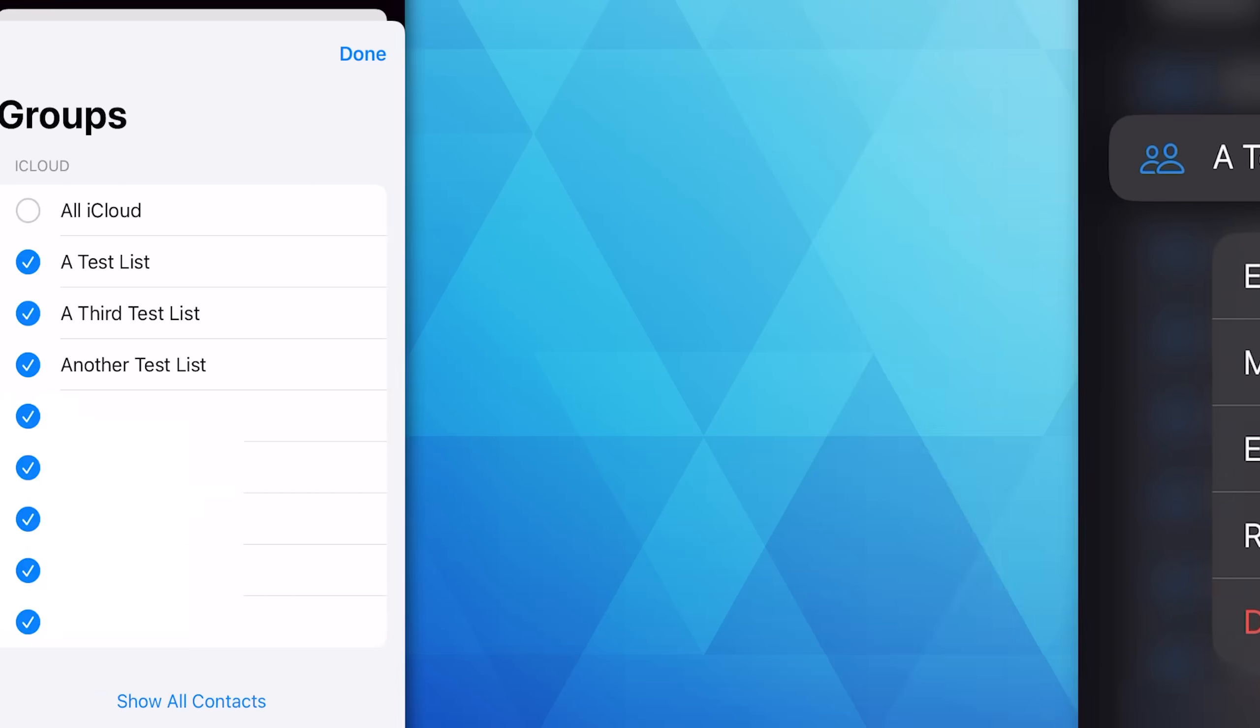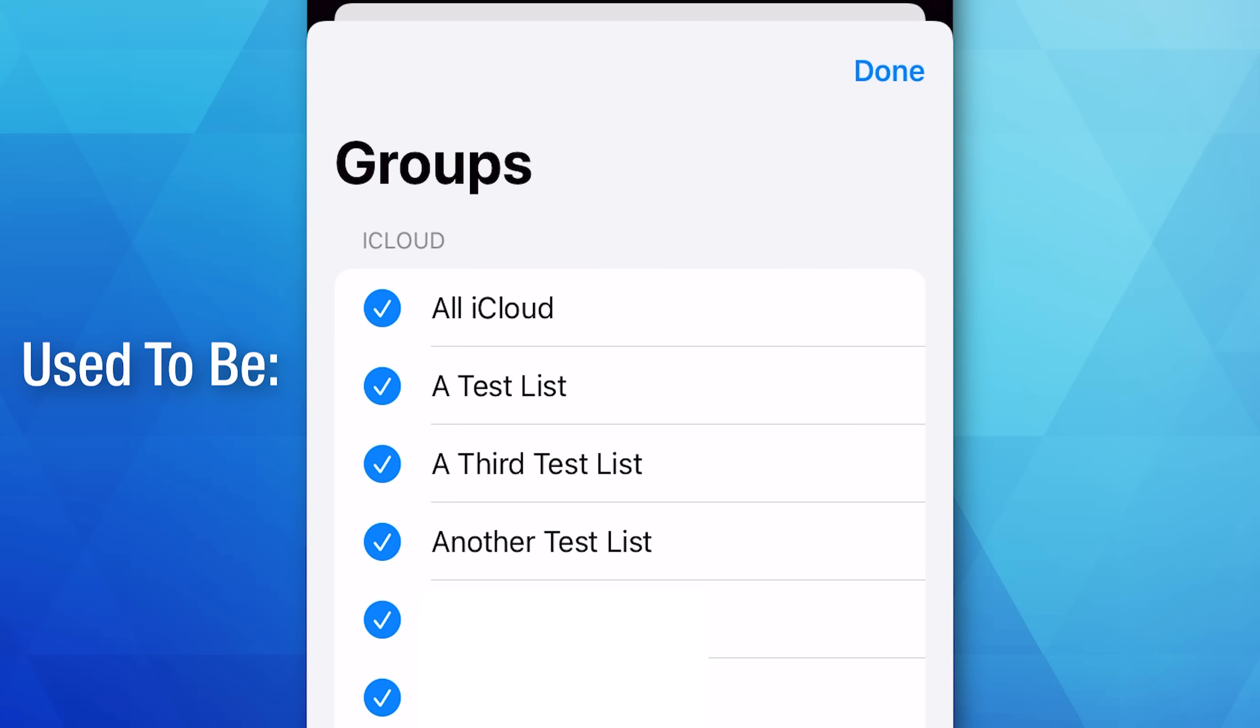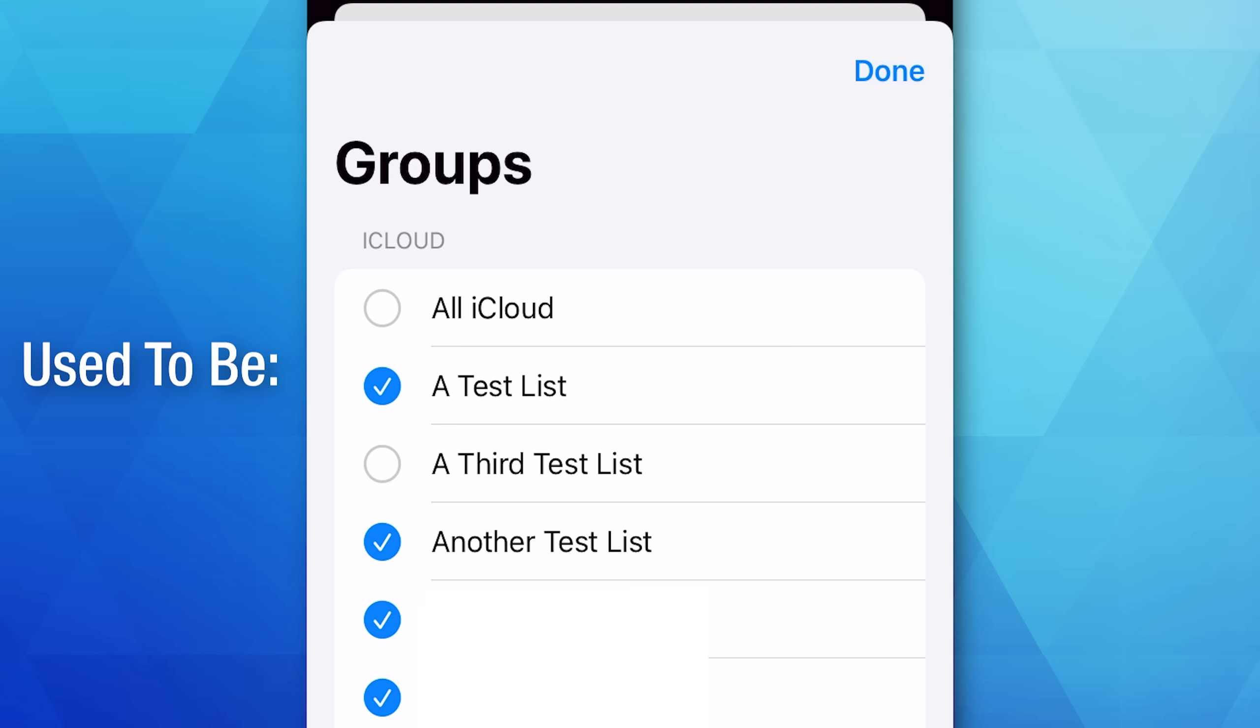Though one feature that was removed is you can no longer hide certain lists or groups from showing in your main contacts list. So before, if you showed all iCloud, you could actually unselect certain ones so they wouldn't show in your contacts list. You can't do that anymore. You can now either just show a single iCloud list or all of them, and that's it.